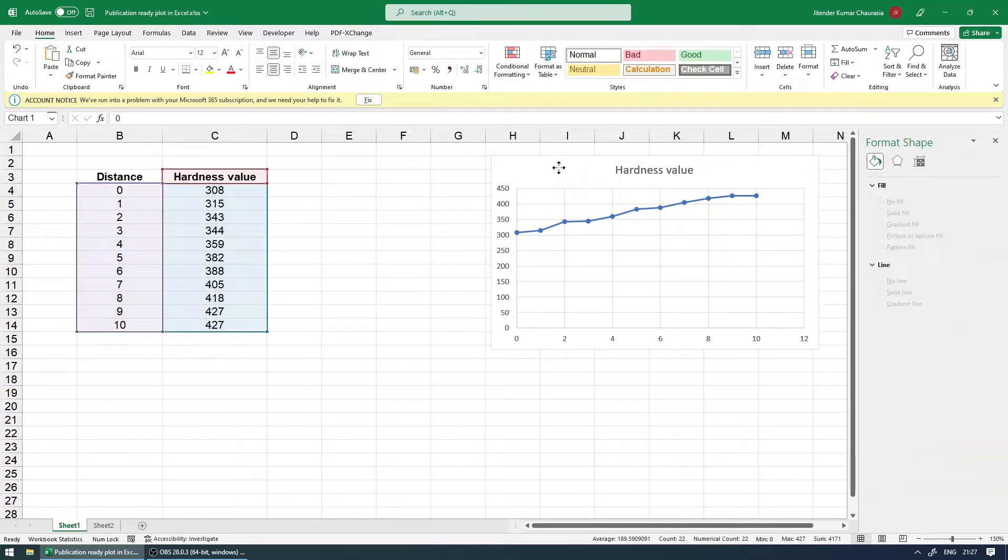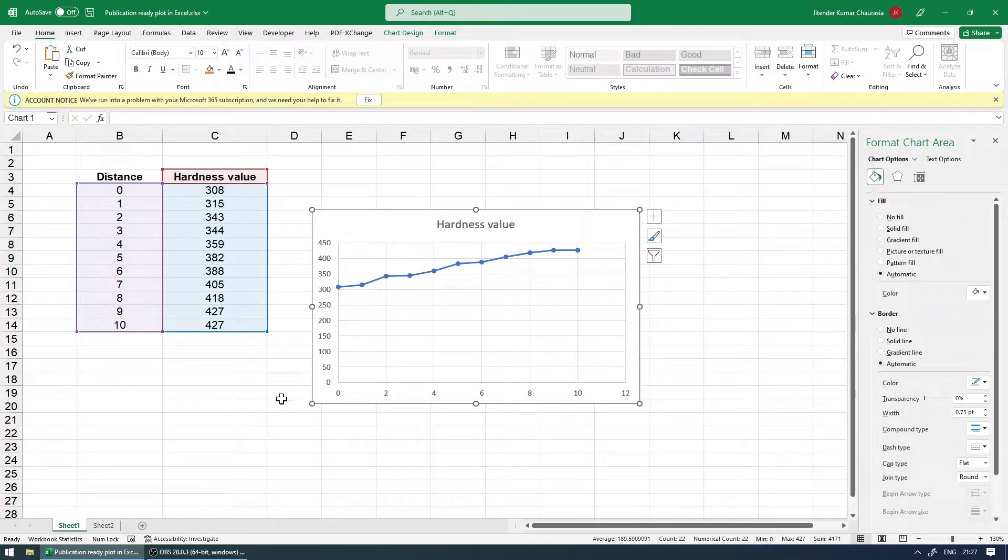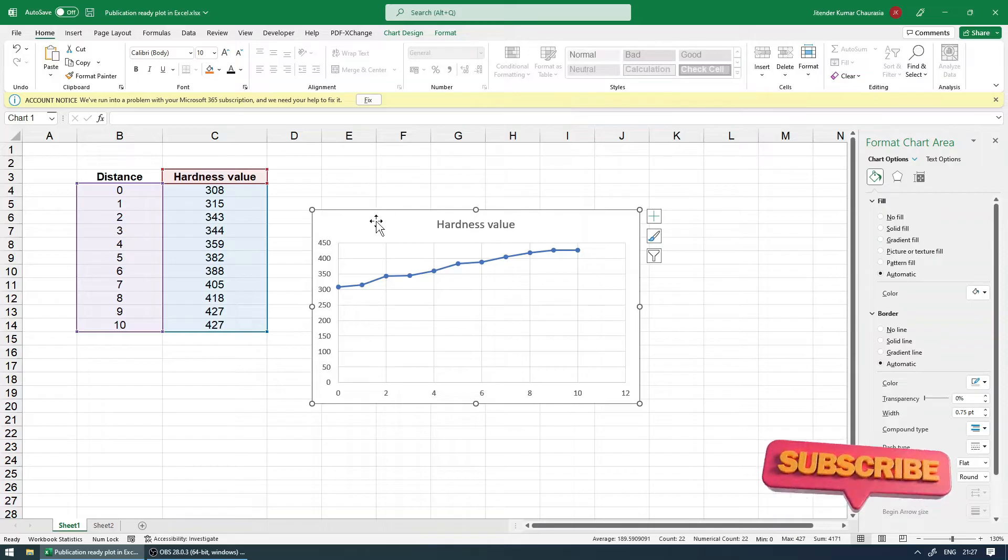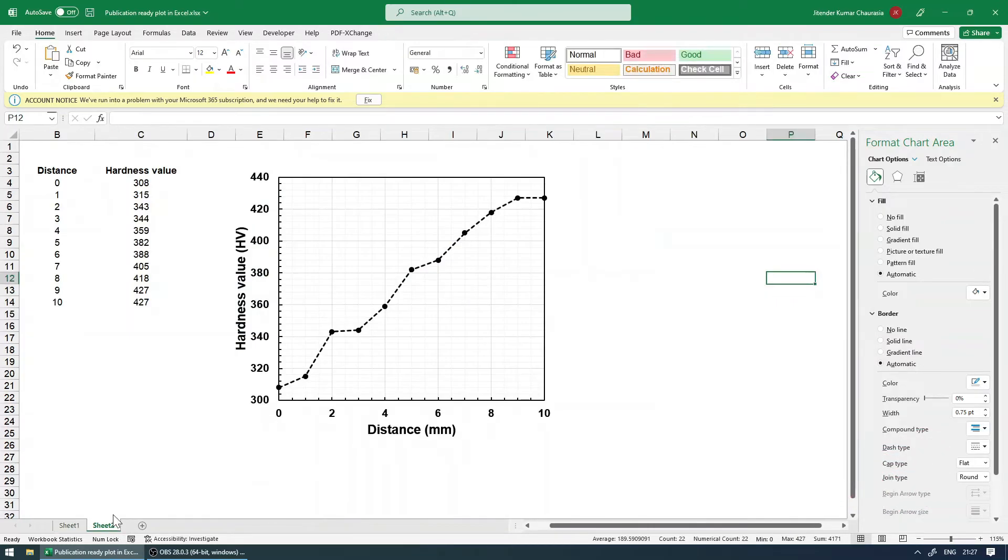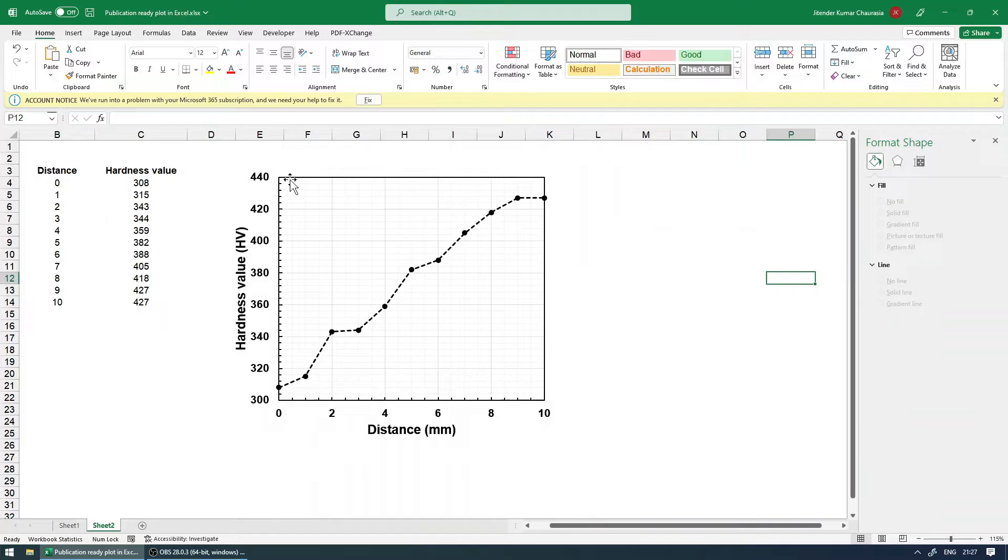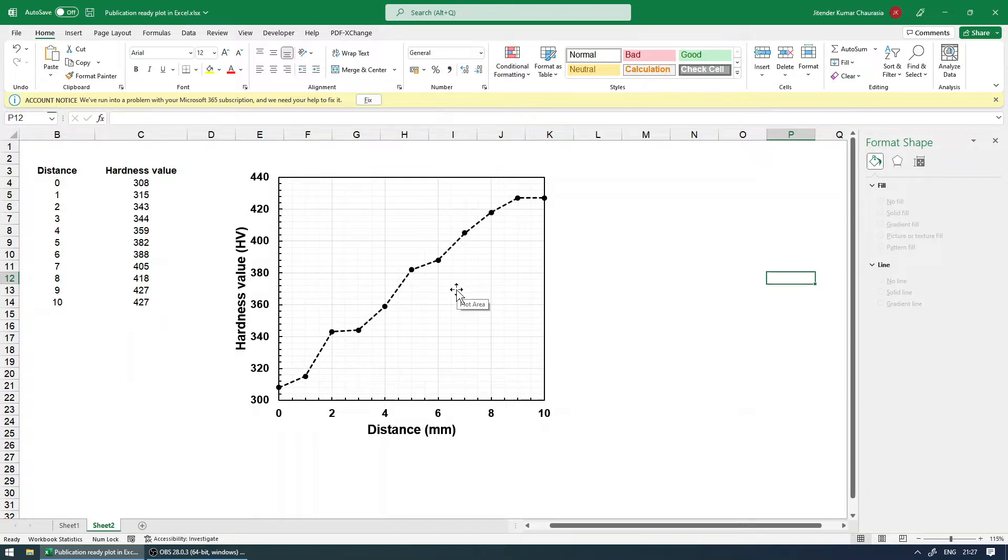Let me just delete this. Now this graph is usually unacceptable when you're taking it for publication purpose. Now in this tutorial, I'm going to tell you how you can convert the same graph, how you can change the formatting and everything and bring it to look like this. I mean, this is the same data, but you can see how nicely the graph looks now and it's ready to publish.